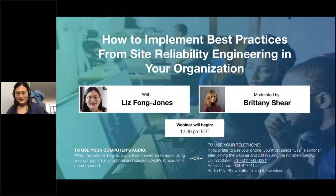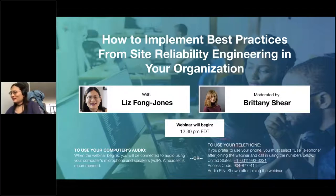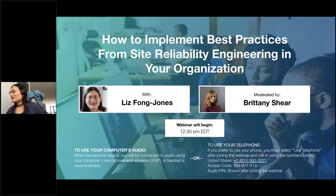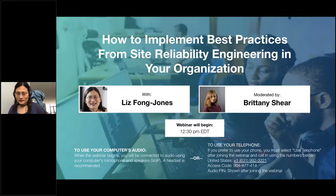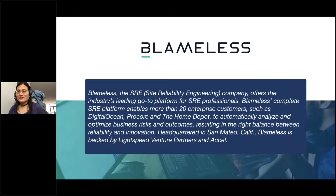I'm Brittany, the site manager of CTO Universe, and I'm really excited to be bringing you this session with hard-earned insight on achieving production excellence through SRE. I'm really looking forward to talking with our guest, Liz Fong-Jones, today in what I'm confident will be an interesting and amusing conversation, and we will be recording this webinar in case you have to leave early. Before we go any further, I want to thank Blameless for sponsoring the webinar and helping us make this happen.